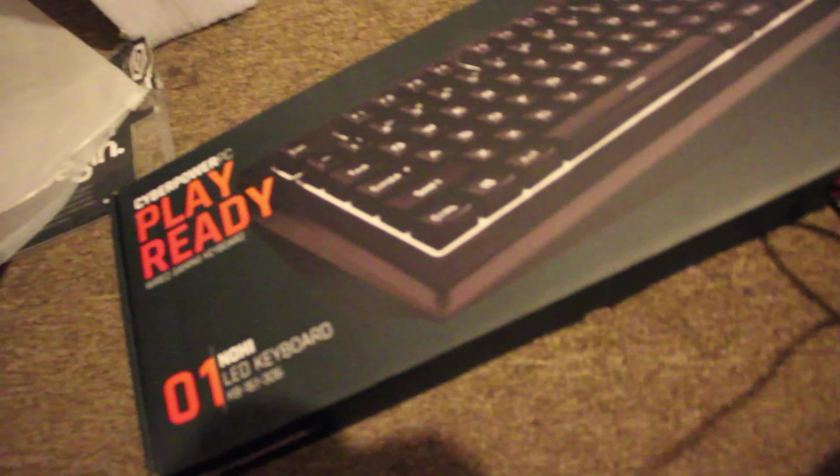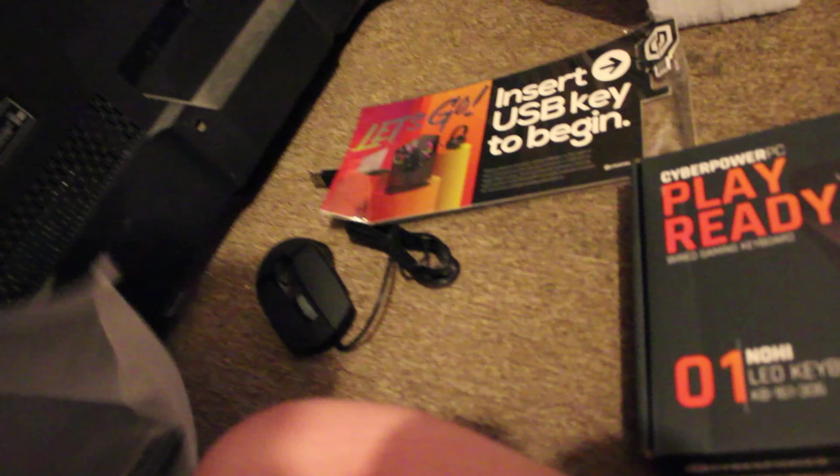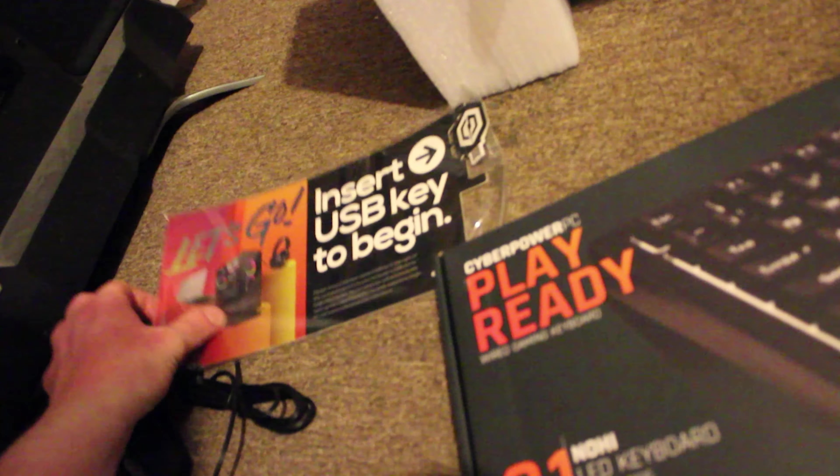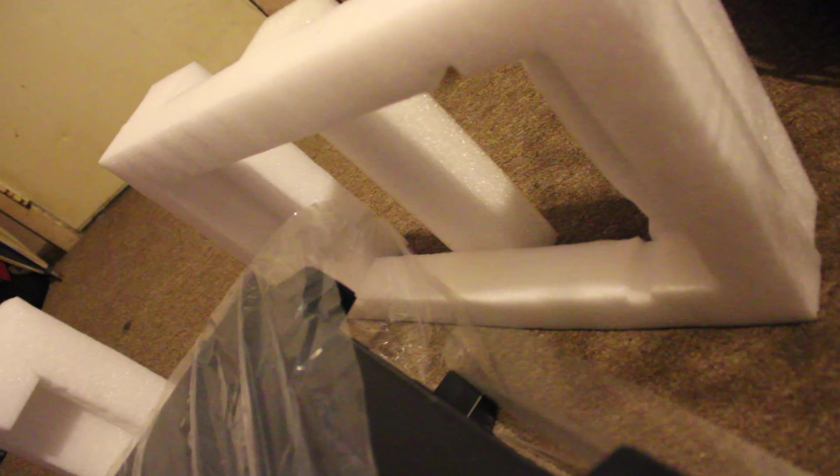So brand new keyboard, ready to play, and a brand new mouse. Insert yours, don't care about that. Andrew, shut the fuck up, all right.